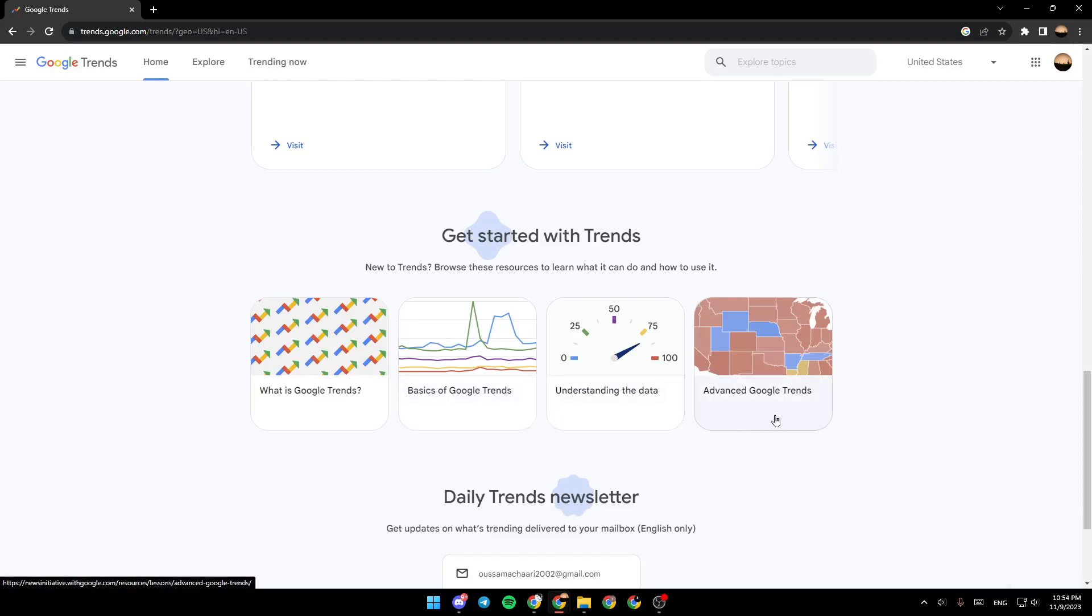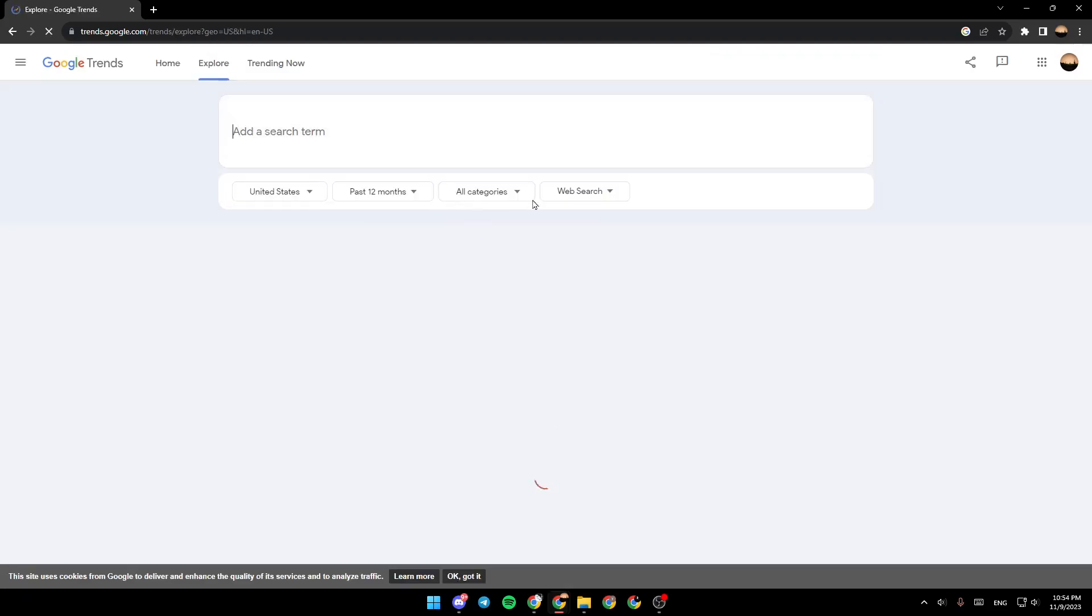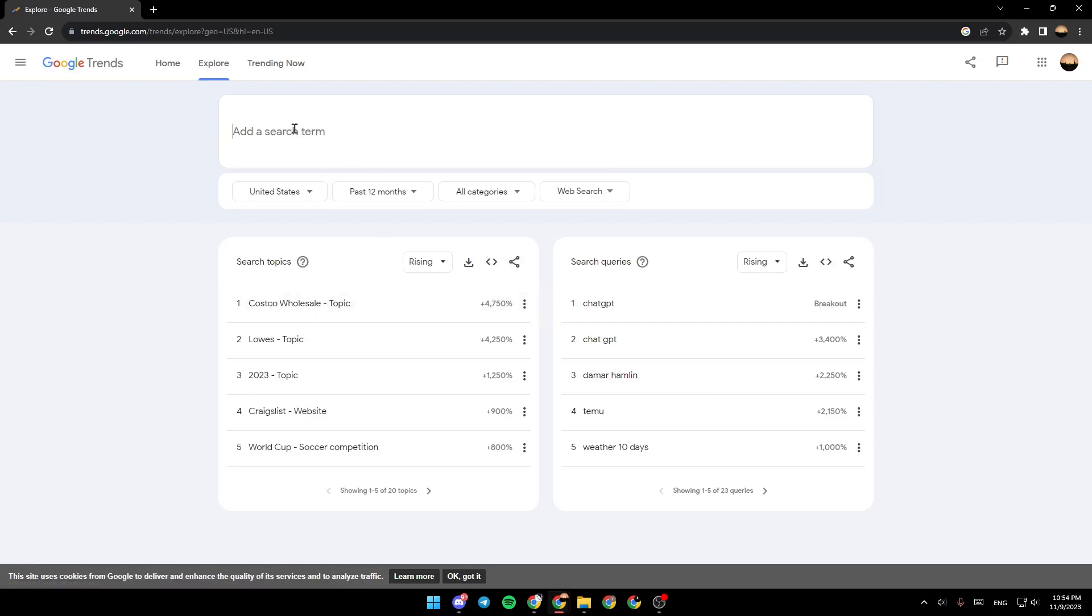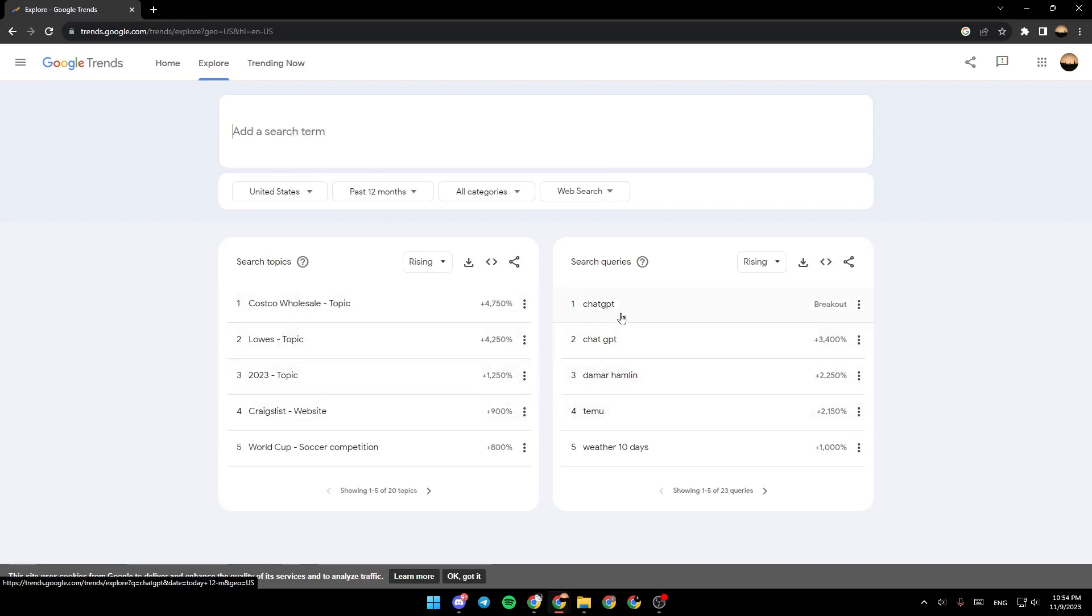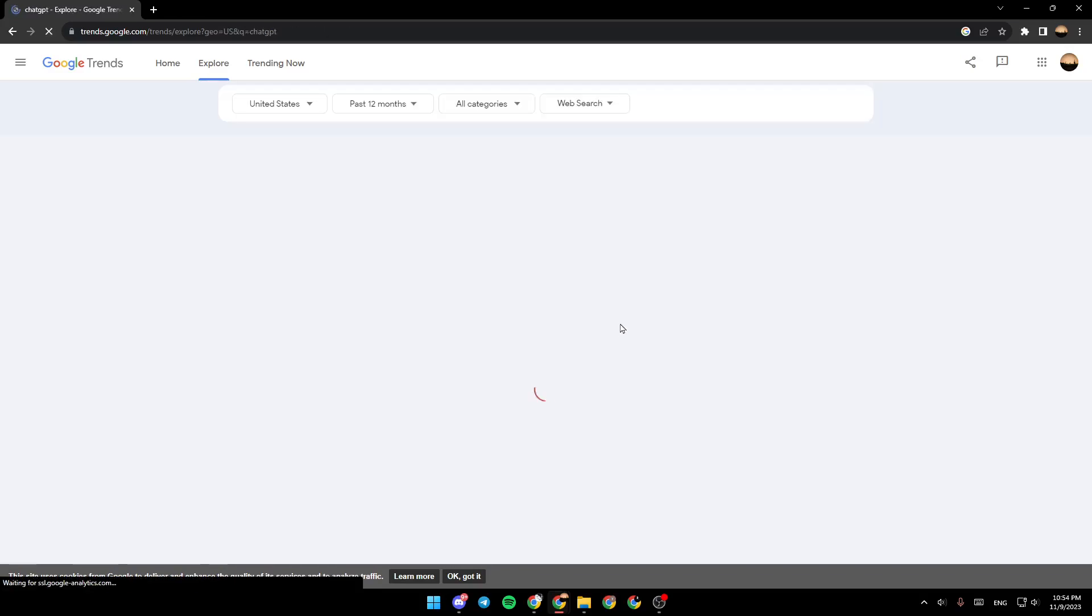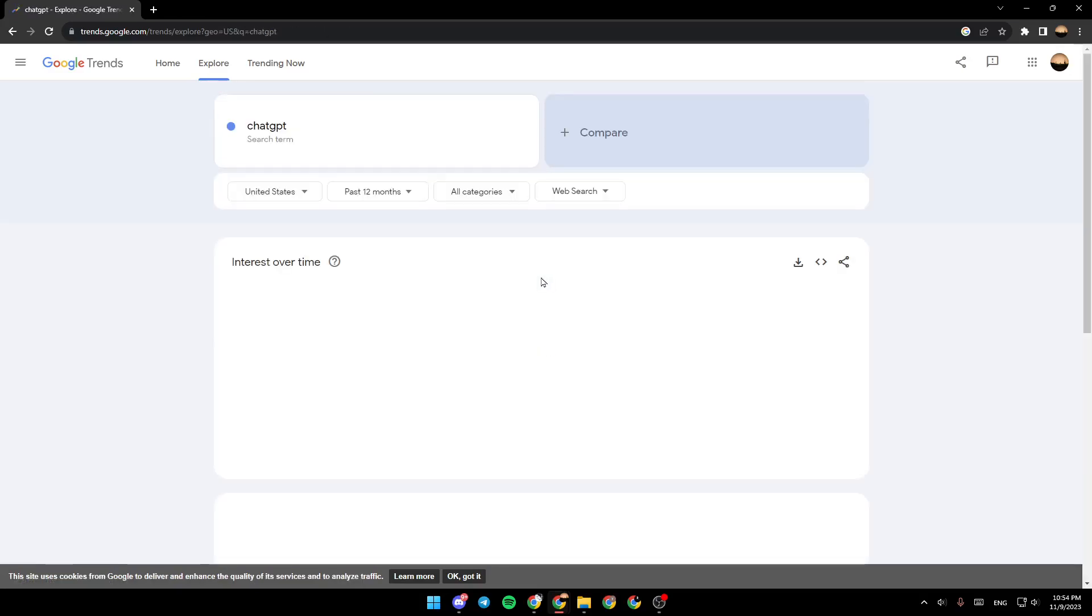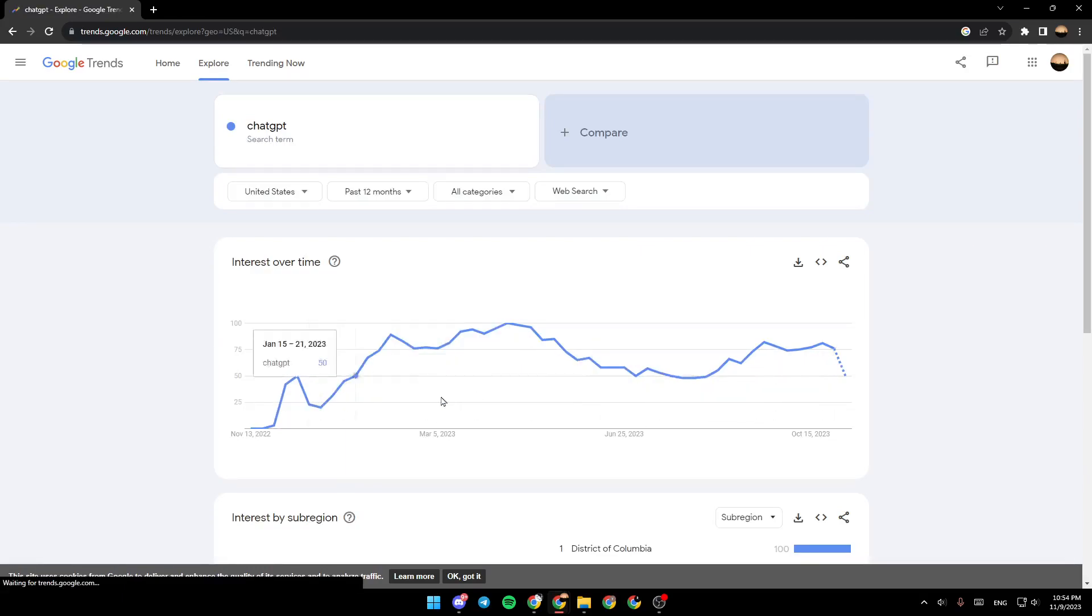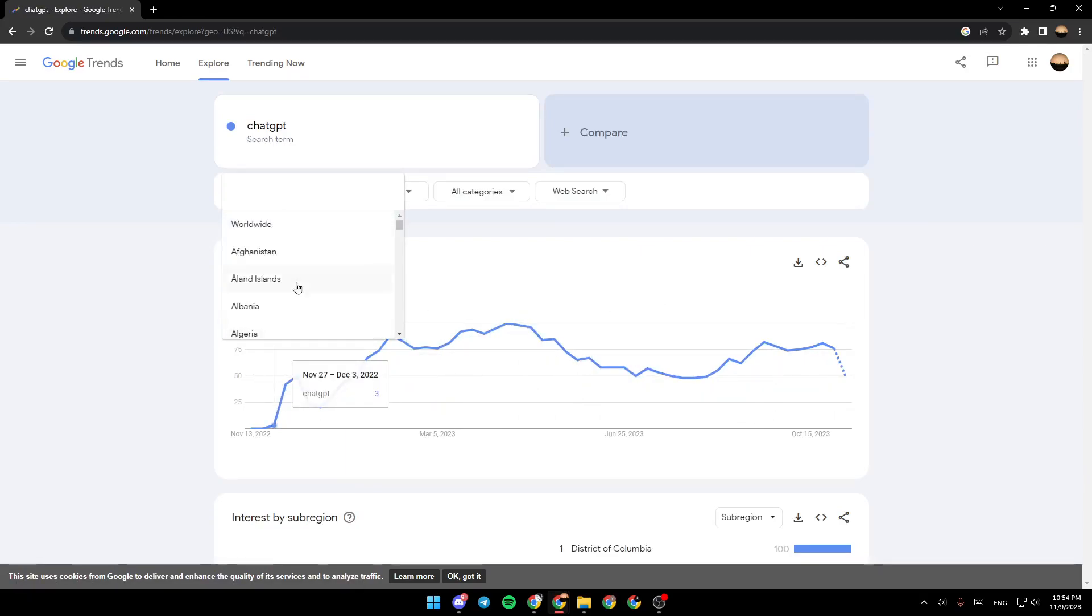Right now we're gonna go to explore and from here you can search for any term or topic. For example, I'm gonna search for chat GPT. And right here you're gonna find the country that you want to see the stats for. For example, I'm gonna choose worldwide.